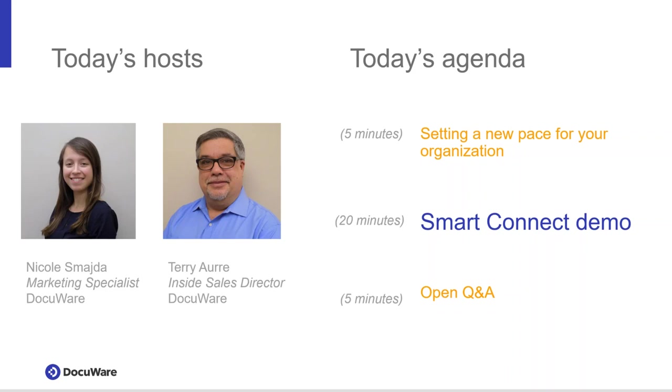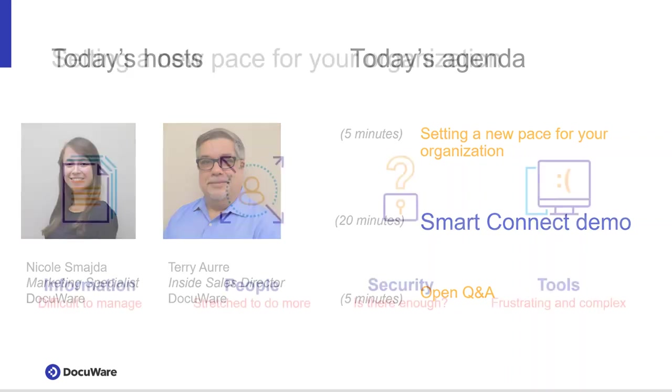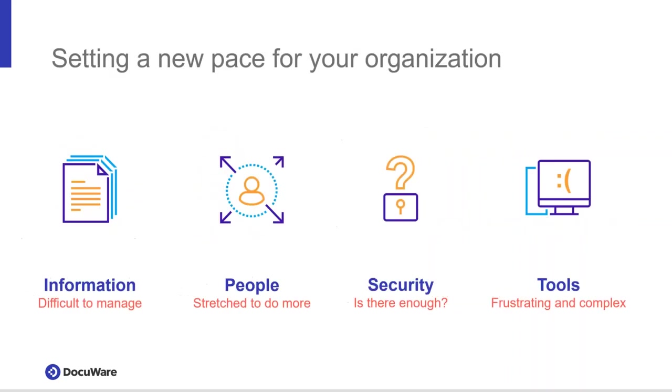Thank you, Nicole. I appreciate that. So, again, my name is Terry Ori. I have been with DocuWare for nine months. I'm in the industry for some 25 years, and it's my pleasure to bring to you the DocuWare presentation of SmartConnect and how it can bring information instantly to you in your third-party software with the click of a button.